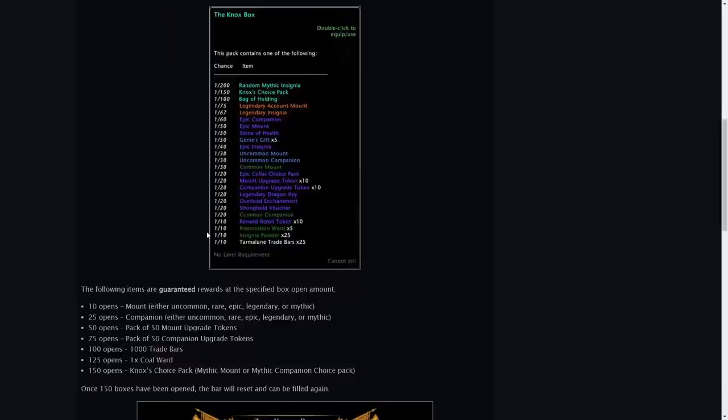You can see here after you've opened 10 you will obtain a free mount. It can be a random chance of uncommon, rare, epic, legendary or even mythic.